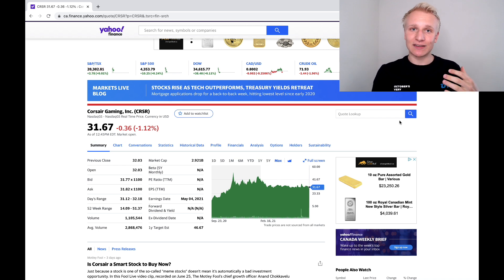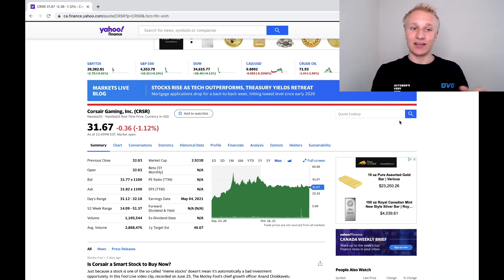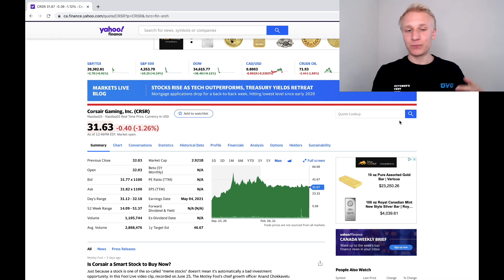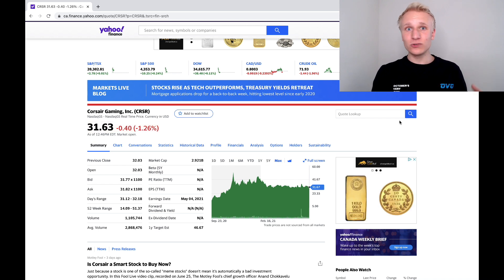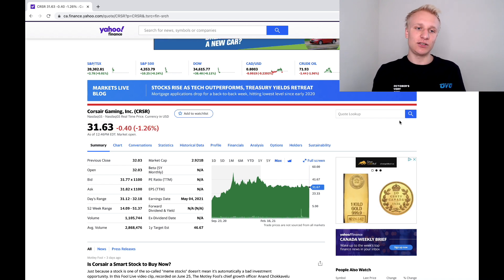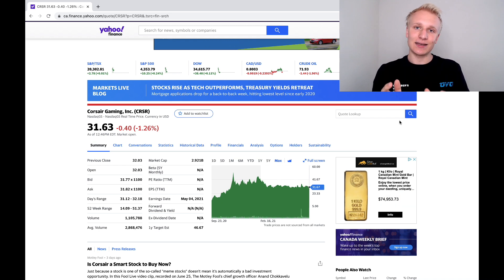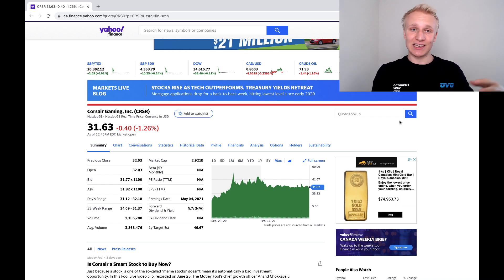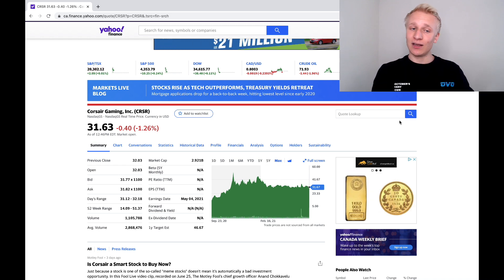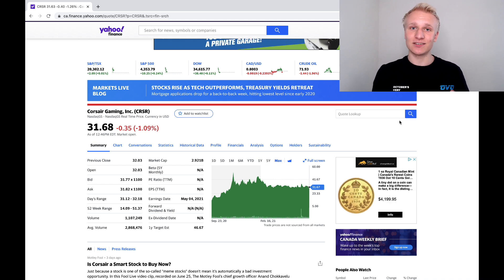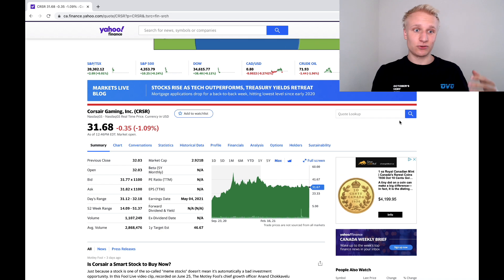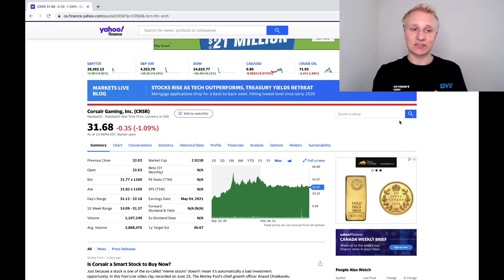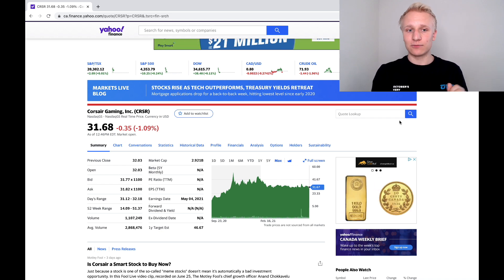And at the end of the day, when you look at Corsair, it's a bet on the gaming industry. Do you believe that the gaming industry will continue to grow? And from my understanding, gaming has never thrived more than it is now. And in my opinion, it only will continue to thrive over the coming years here. So at the end of the day, it's a bet on that. If you don't believe in the gaming industry, it may be worth it to look into a different stock. But if you're a believer that gaming is here to stay and is going to continue growing over the coming years, I think Corsair is a phenomenal bet.